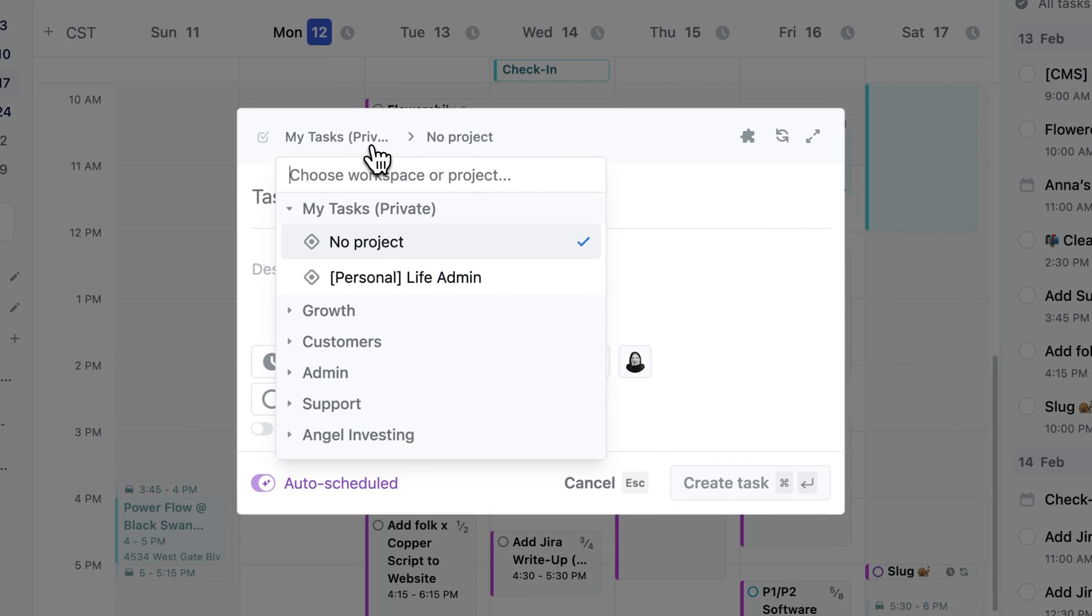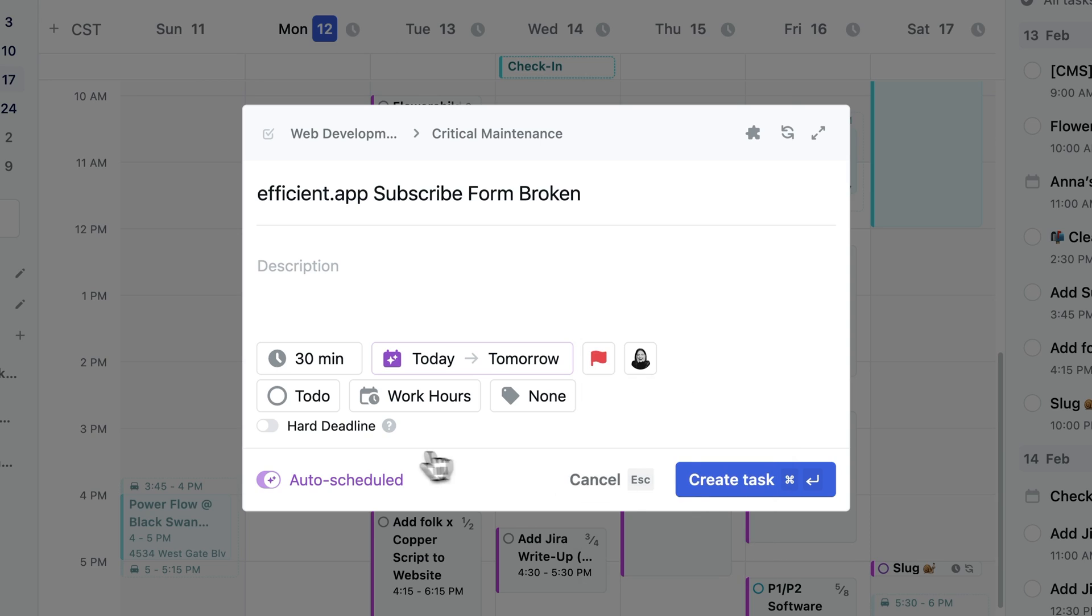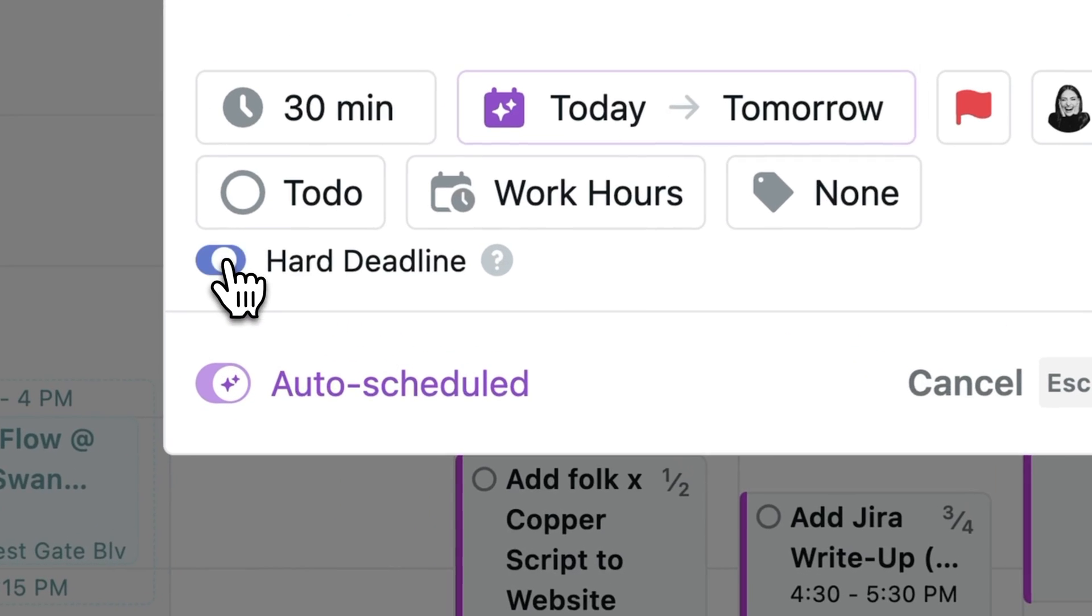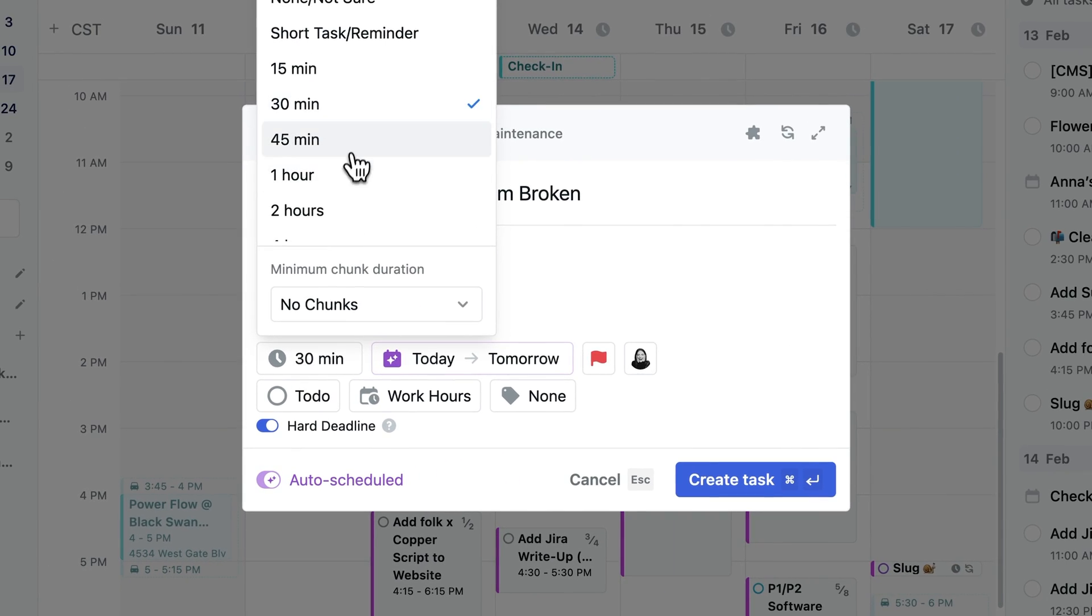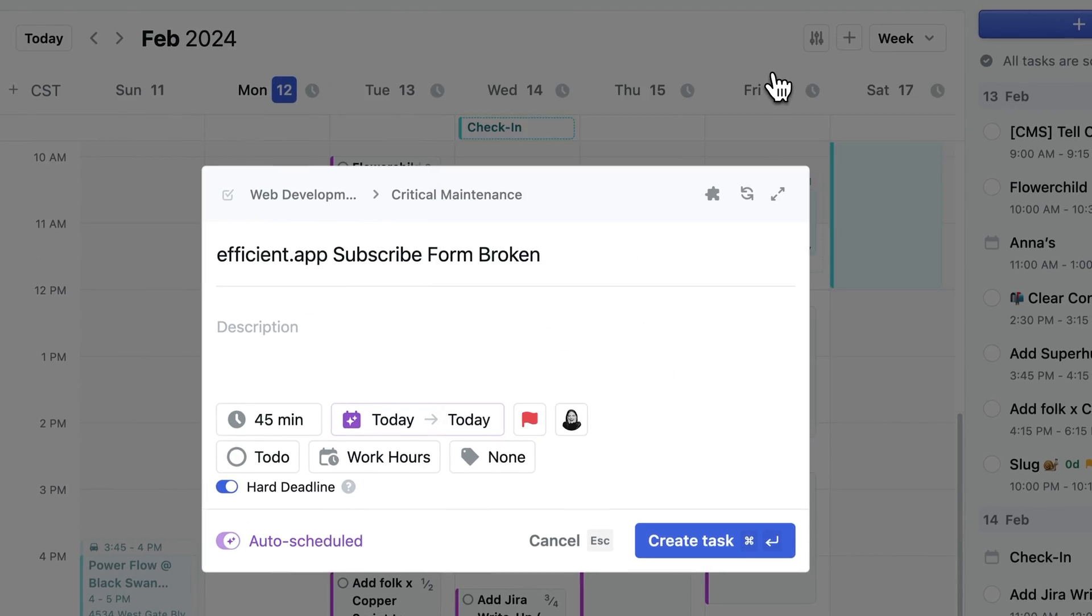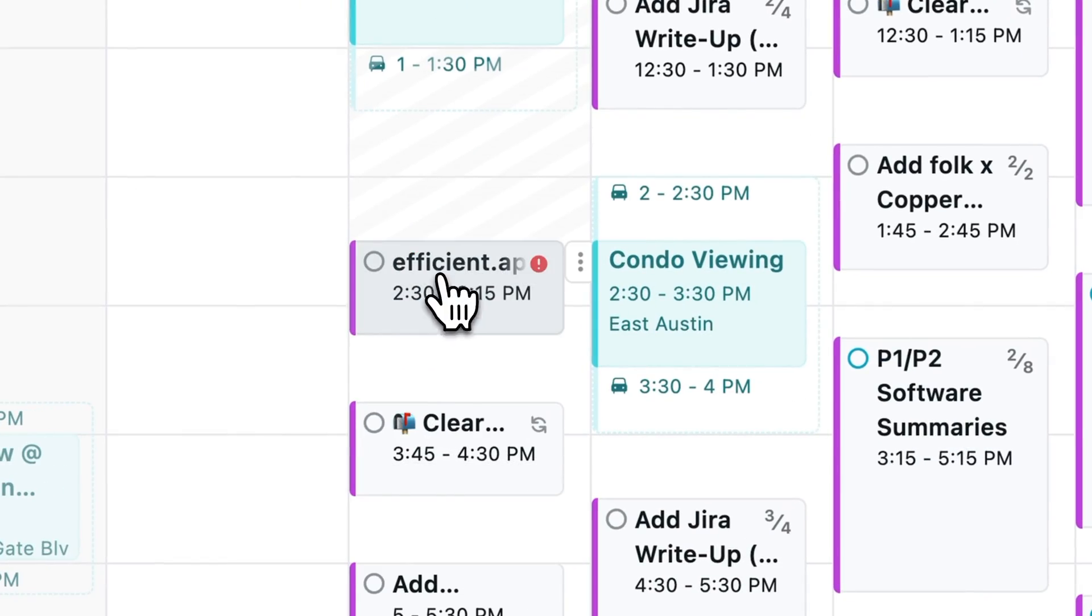And say you have a super busy day with an urgent task that comes up, you can just add the task to Motion, set the deadline as today with a hard deadline, and then Motion's going to automatically rearrange your schedule to make sure that you can get it done.